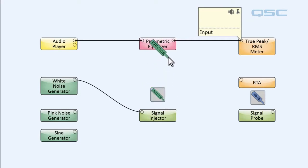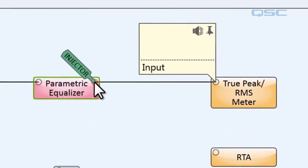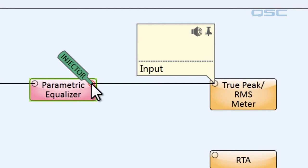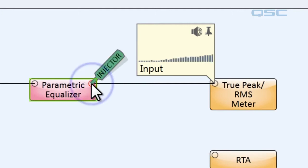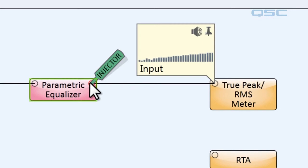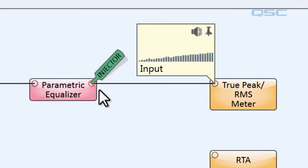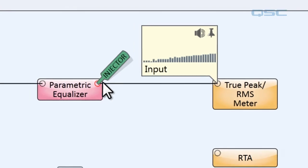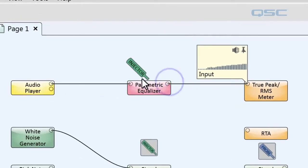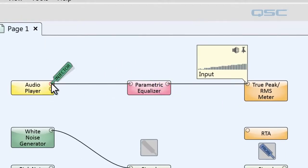So let's take our signal injector and inject white noise into our system. If we connect it to the output of the parametric equalizer and then we hear the white noise, so we know that our amplifiers are probably fine. So let's inject some noise into the output of the audio player.